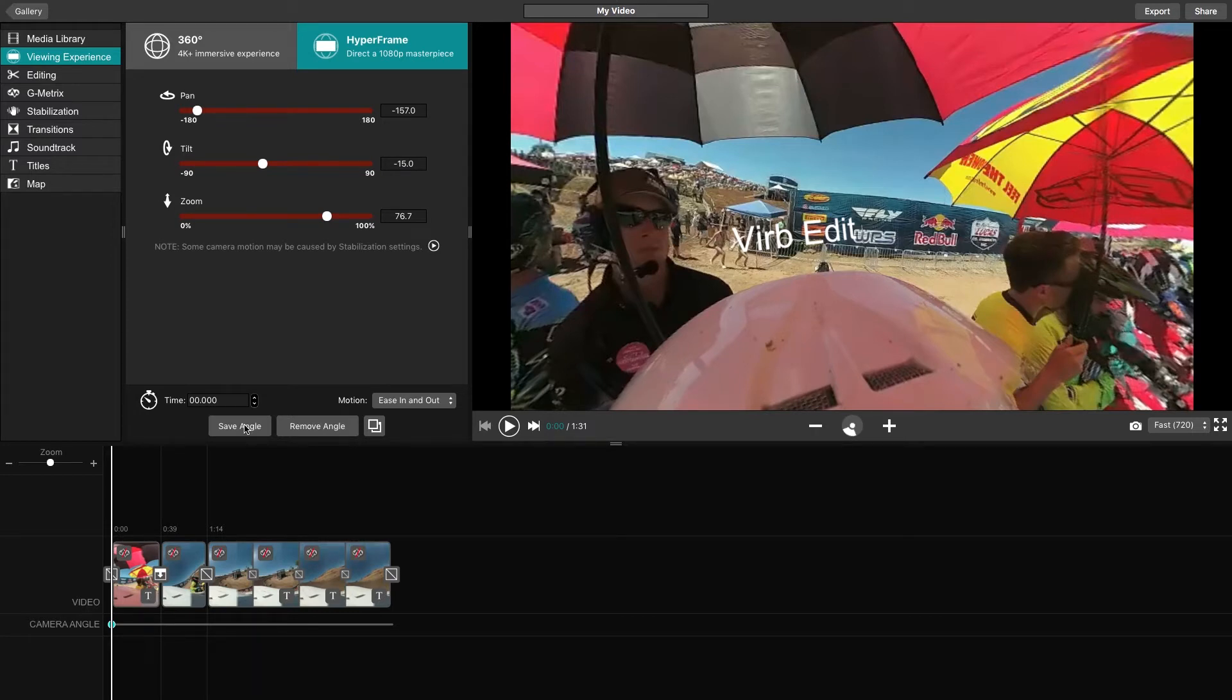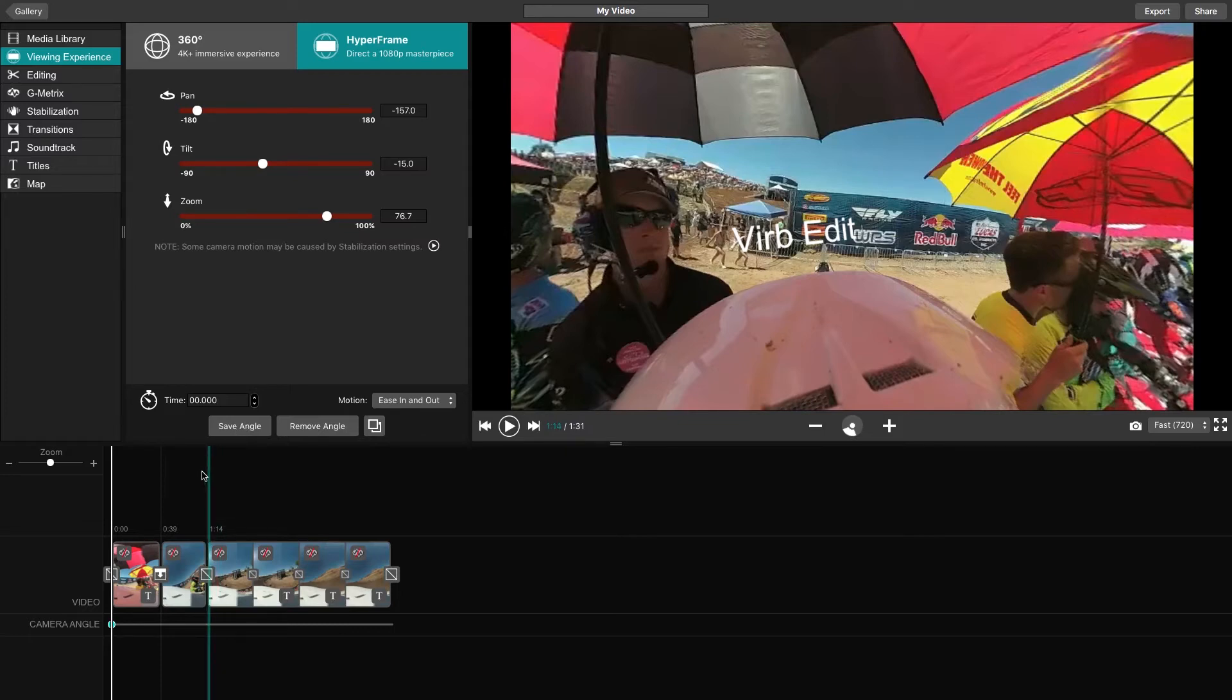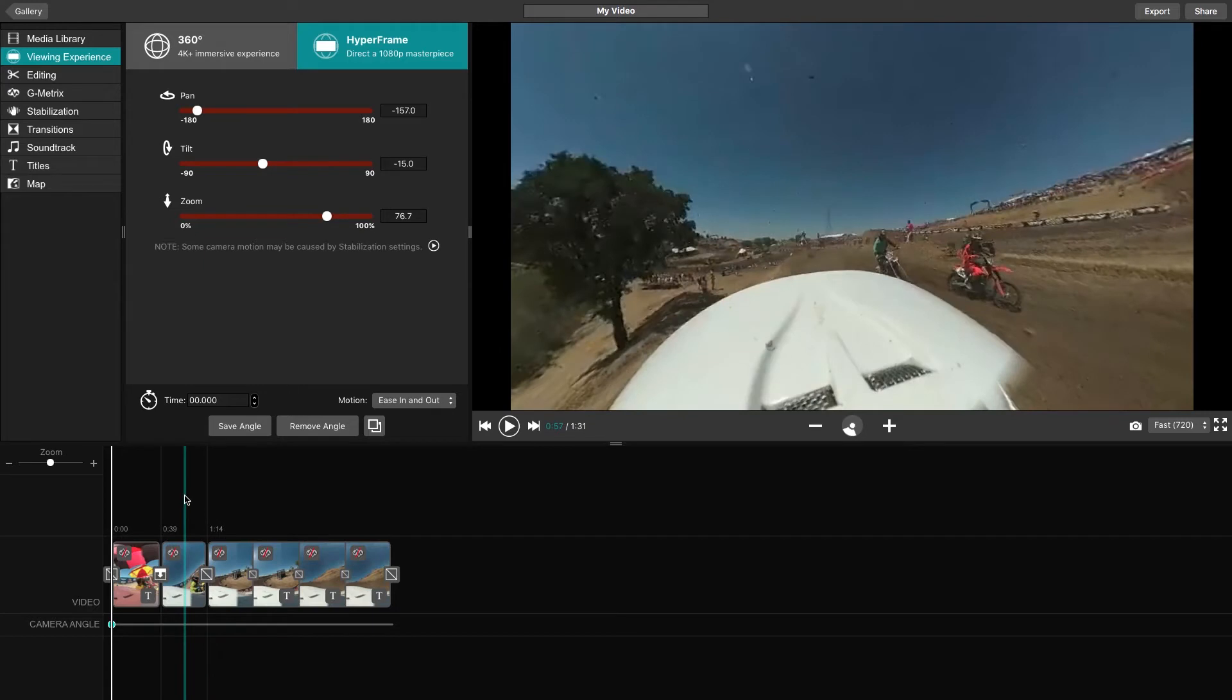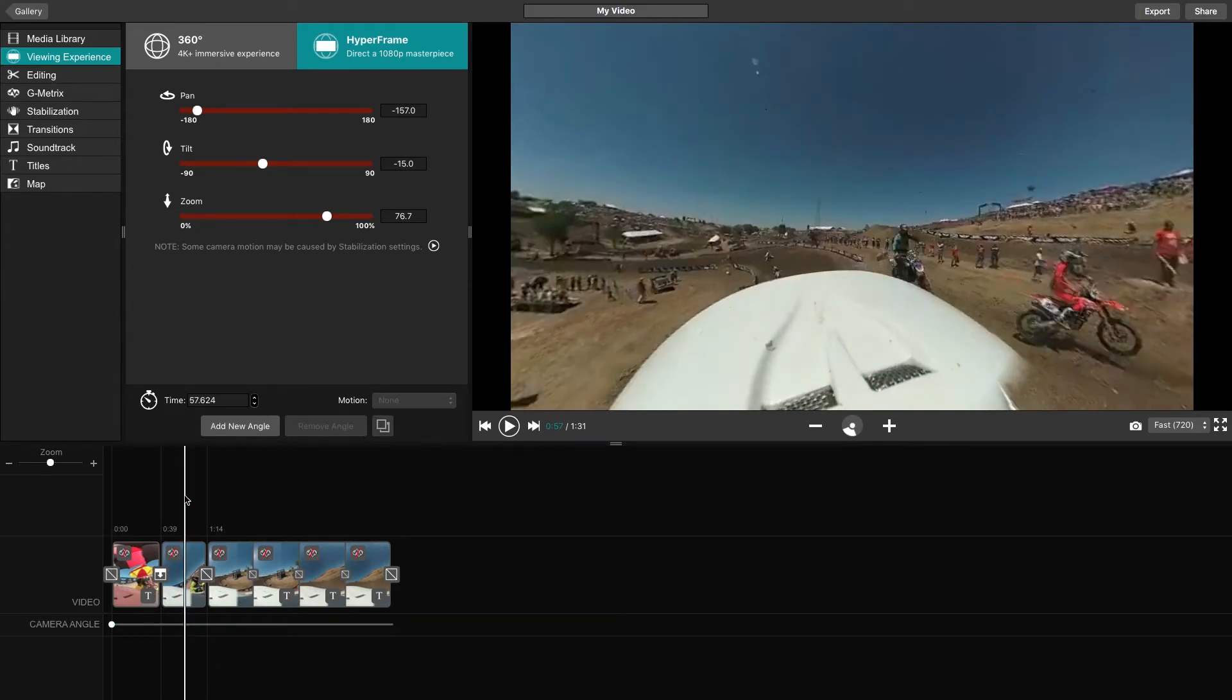To add another angle, let's use the Add New Angle feature. Some of our favorite angles are the Ultra Wide Camera Lens effect and the Tiny Planet Zoom effect. To do either, begin by clicking the video line where you would like to add your new angle.